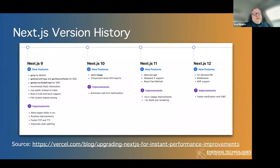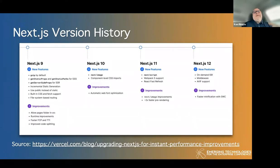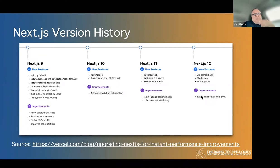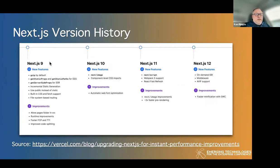Next.js has been around a long time — we had one of its founders speak at ETE in 2017. The current version is a point release of version 12, which improved incremental static regeneration speed and build times. Incremental static regeneration was introduced around Next.js 8 and improved in version 9.